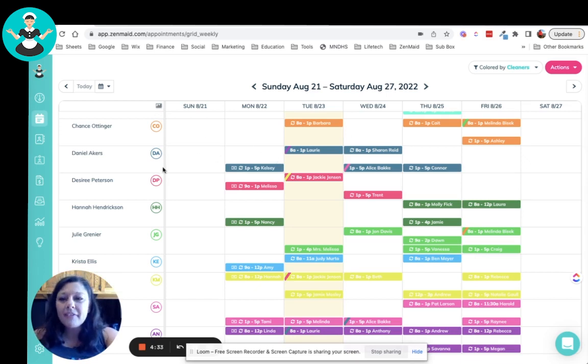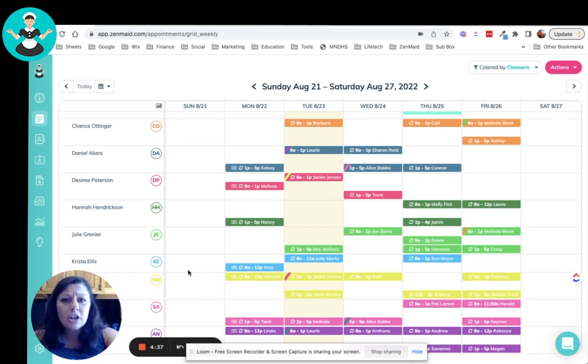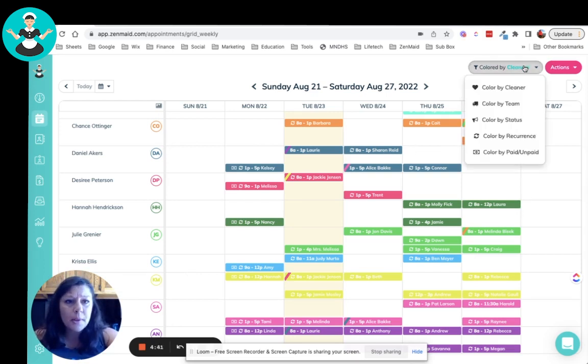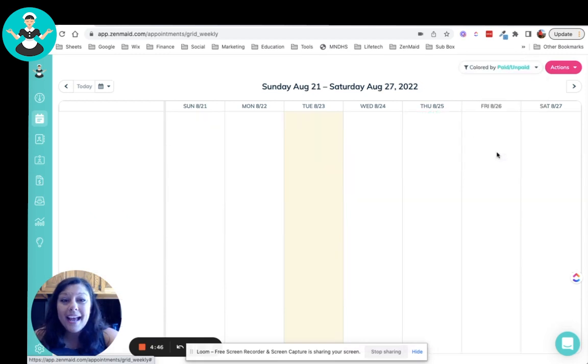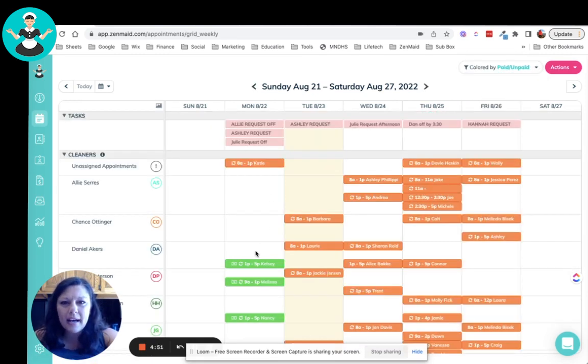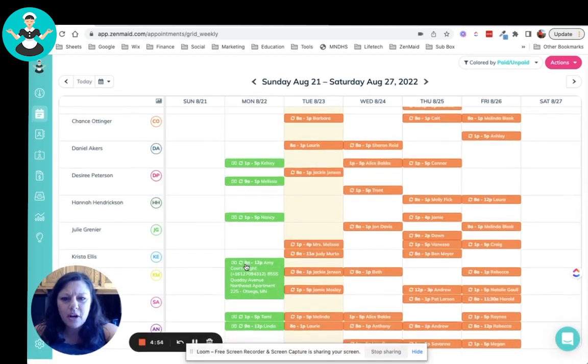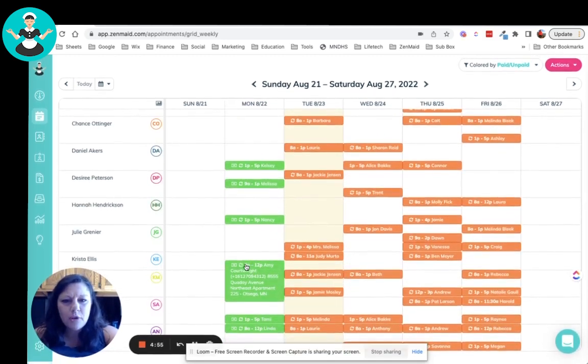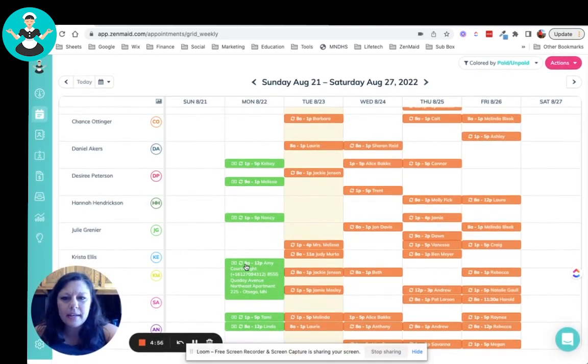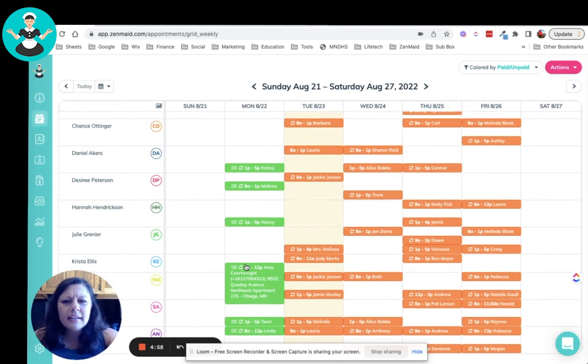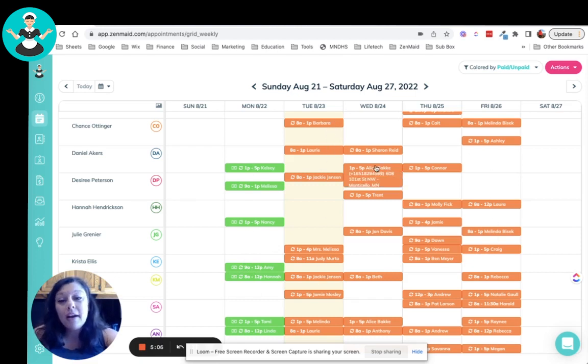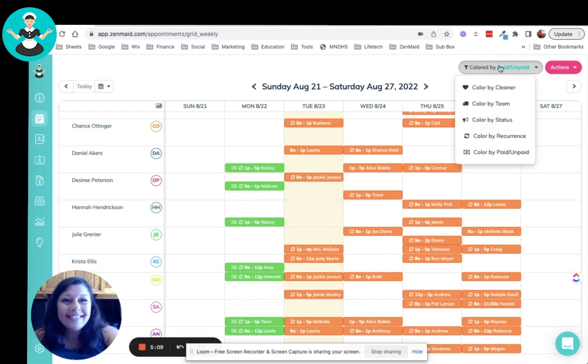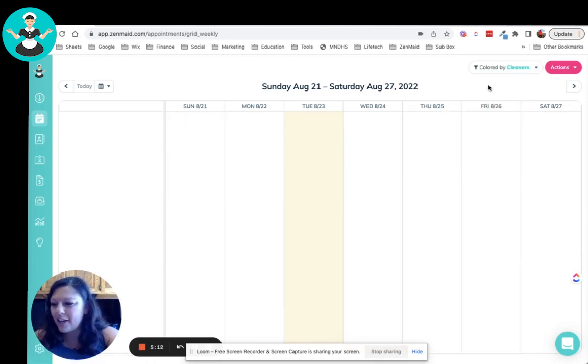And then obviously, you can see that it's all color coded. I color code mine by employee, but you can also color code by team. But look at this, you guys, you can also color code by paid or unpaid. So I use this a lot too. Like I know that we had somebody yesterday whose card didn't go through. That was last week or no. Yeah, that must've been last week. So you can see like everybody for yesterday had paid, but the rest of the week has not paid, obviously, because we haven't cleaned there yet. Right.